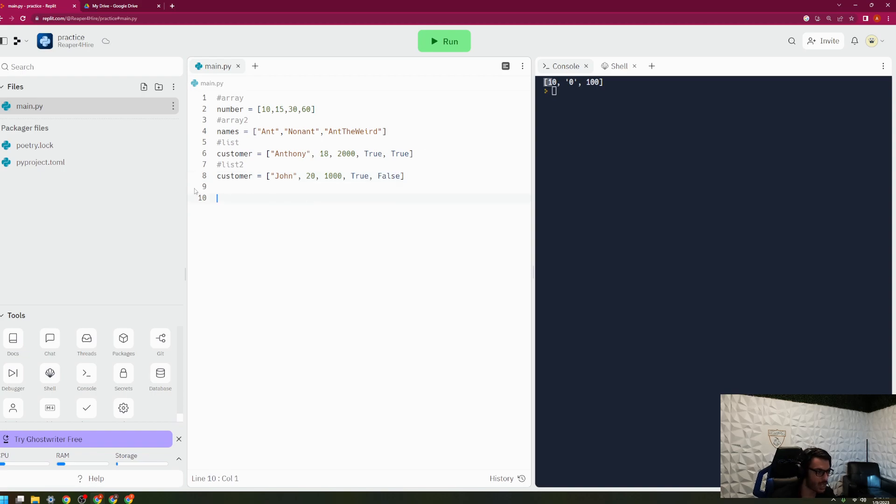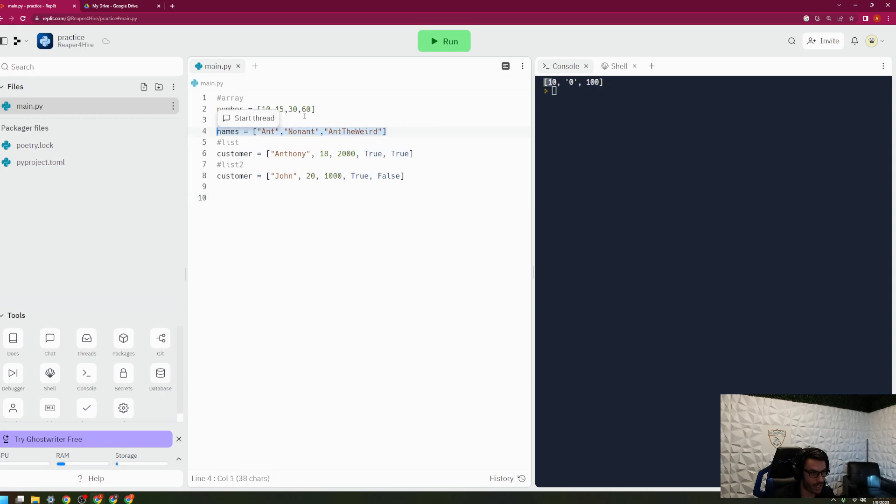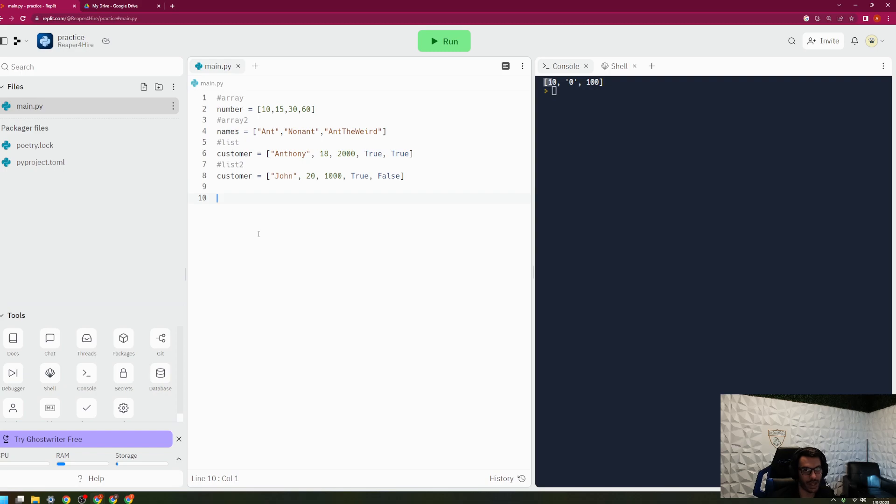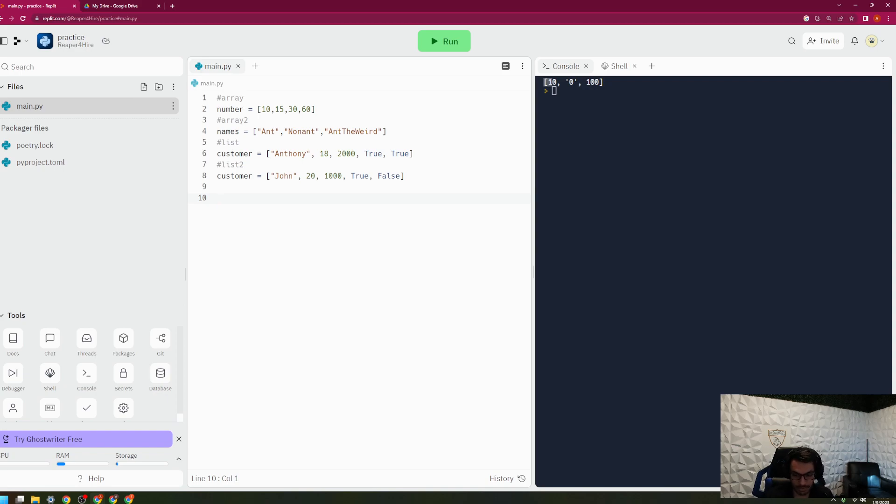So again, different data, non-homogeneous. Same data, homogeneous. But all are still a collection of data that is stored underneath one variable name, and that is the whole idea behind an array and a list together.